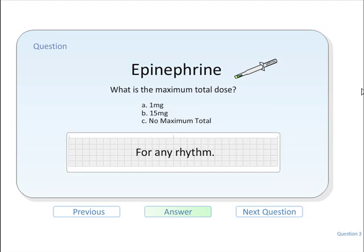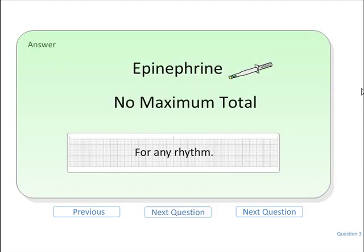What is the maximum dose of epinephrine? For epinephrine there is no maximum dose.